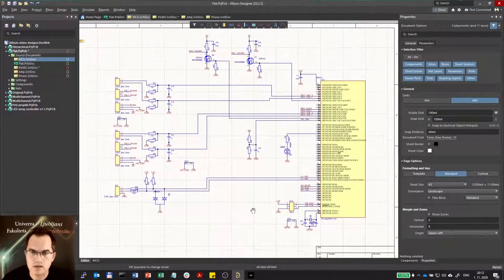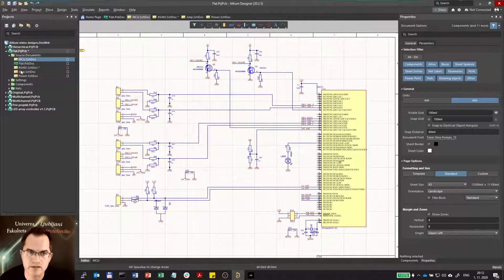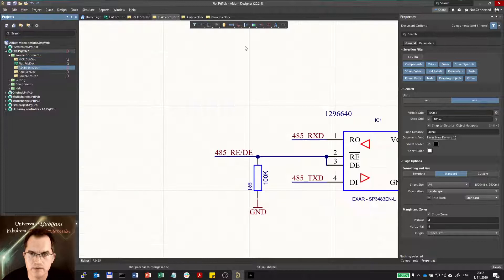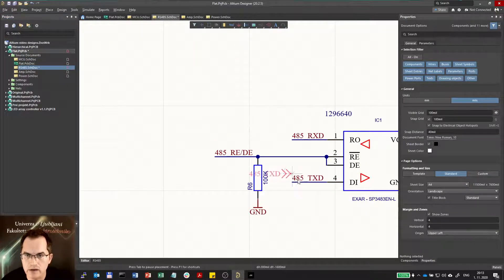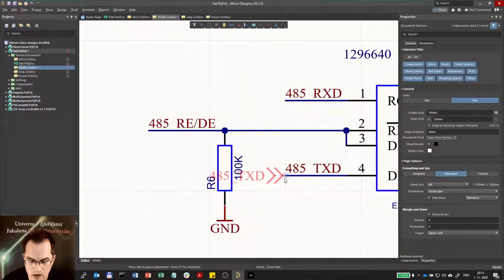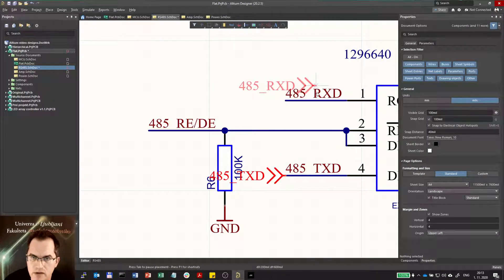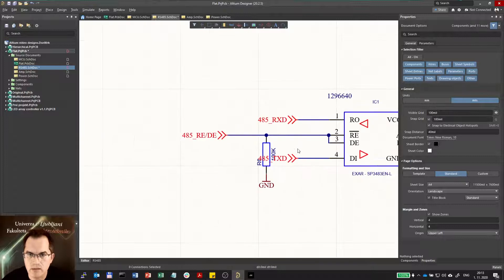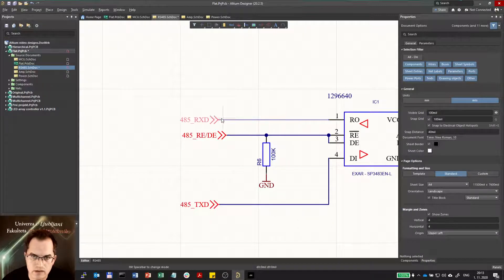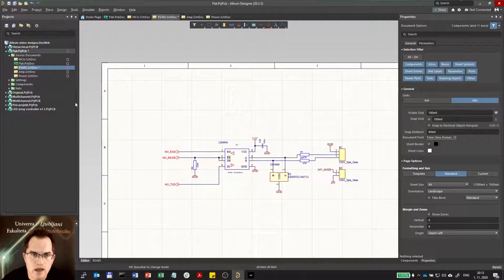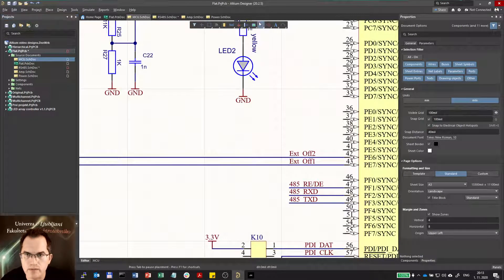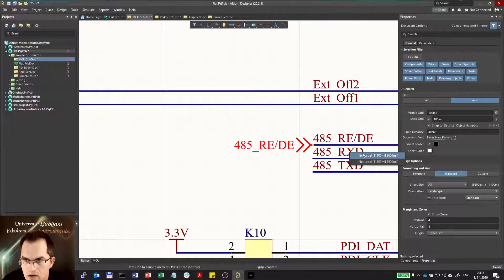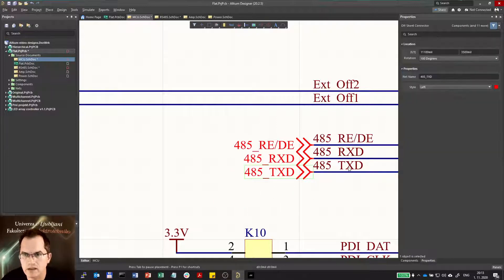In this schematics we only use net labels and power ports to connect different parts together. To make it more readable, we can use off-sheet connectors. For example, in the RS485 block we can use an off-sheet connector and connect it to the pins which go outside this sheet. We can copy from the text below the mouse with the Insert key, then delete those net labels and move the off-sheet connectors to the edge of the schematics. We then go to the main schematics and do the same there, using off-sheet connectors and deleting those nets as well.